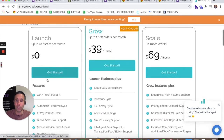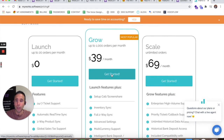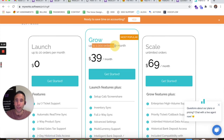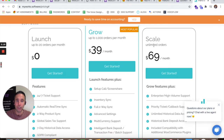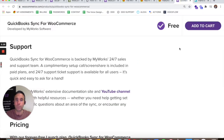If you get less than 20 orders per month, you can get the free of charge package. As soon as you're more than 20 orders per month, you need to upgrade to the $39 a month package. This handles up to 1,000 orders per month, so you should be in good shape. If you need to scale to unlimited orders, it's still only $69 a month.